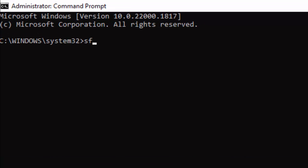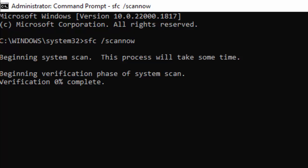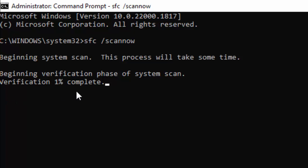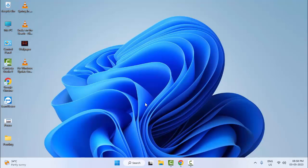Type the command: sfc /scannow and hit Enter. Wait for the verification process to complete. After it is done, close the Command Prompt and restart your computer. Hopefully this will fix your problem.